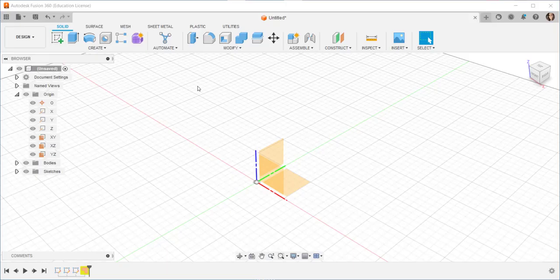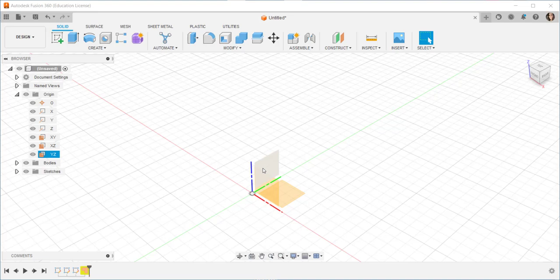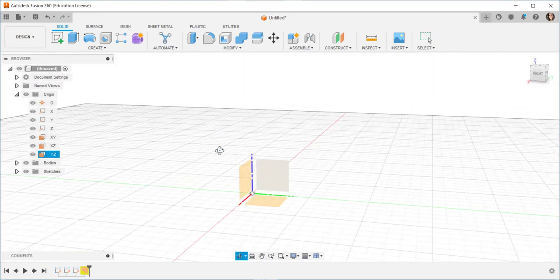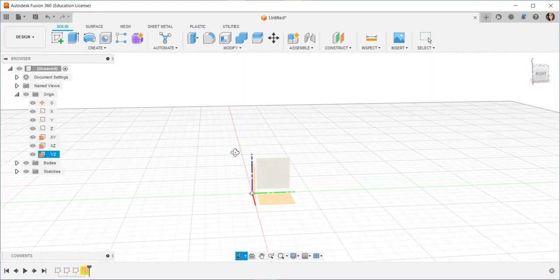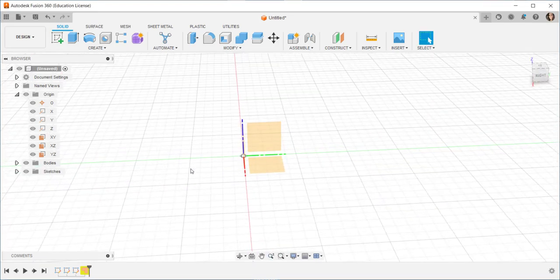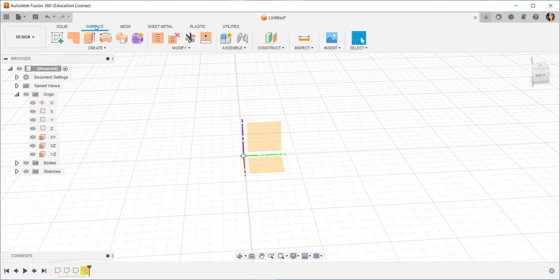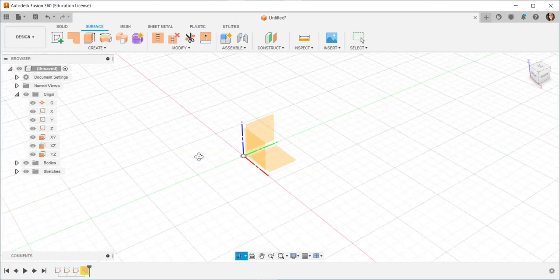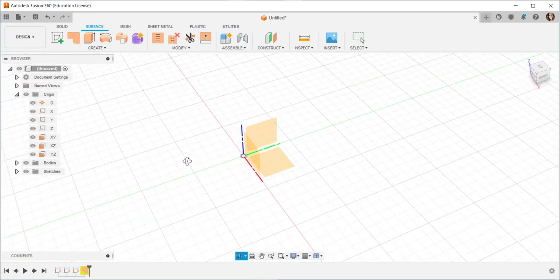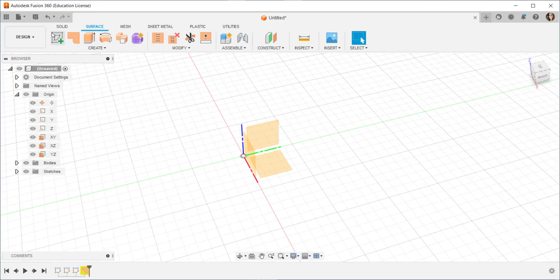In this video we'll make a flower vase using the surface workspace. Click on surface and I'm going to sketch a few shapes and loft between them to make this vase.